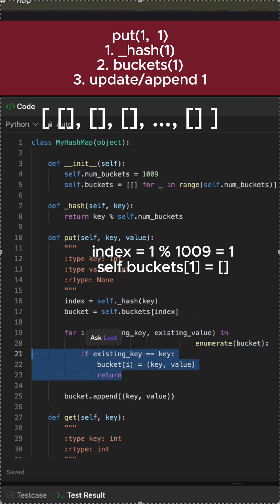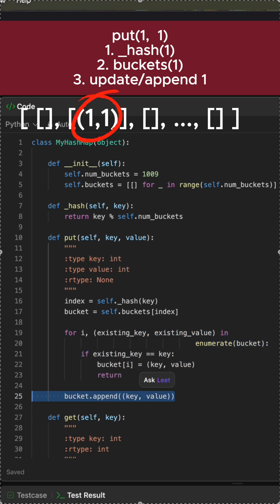If the key is found, we update the value and exit. If the key is not found, we append the new key-value pair.